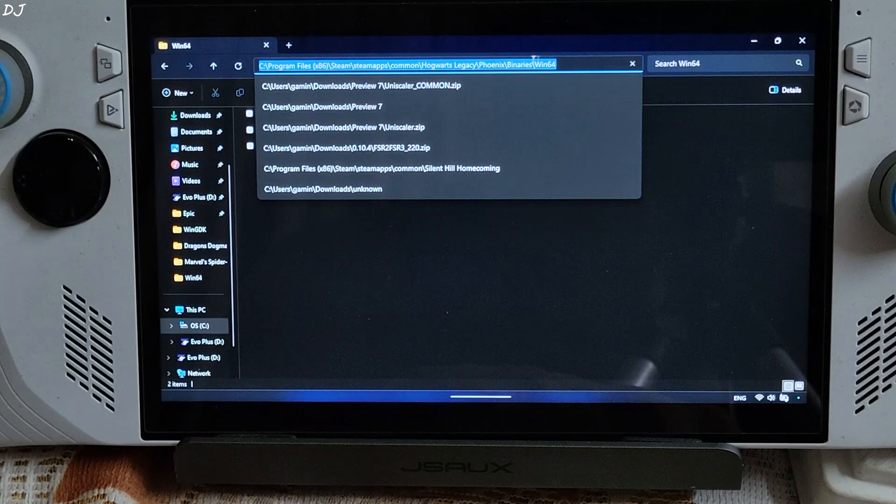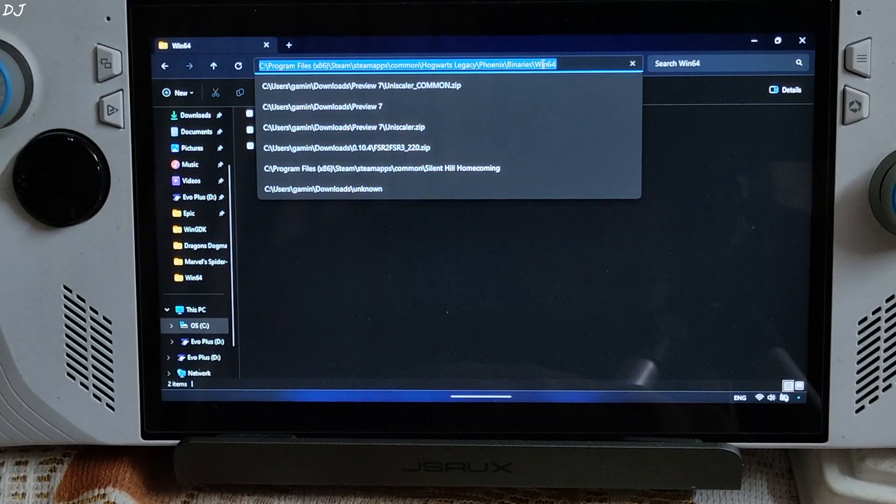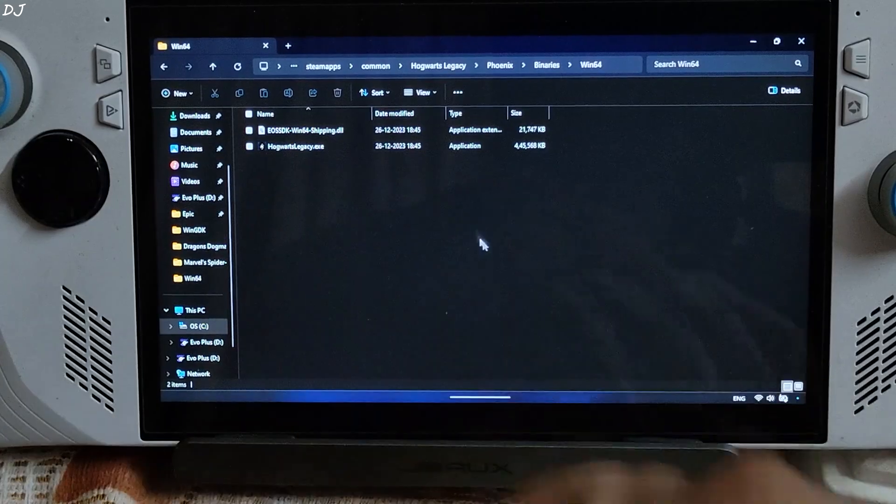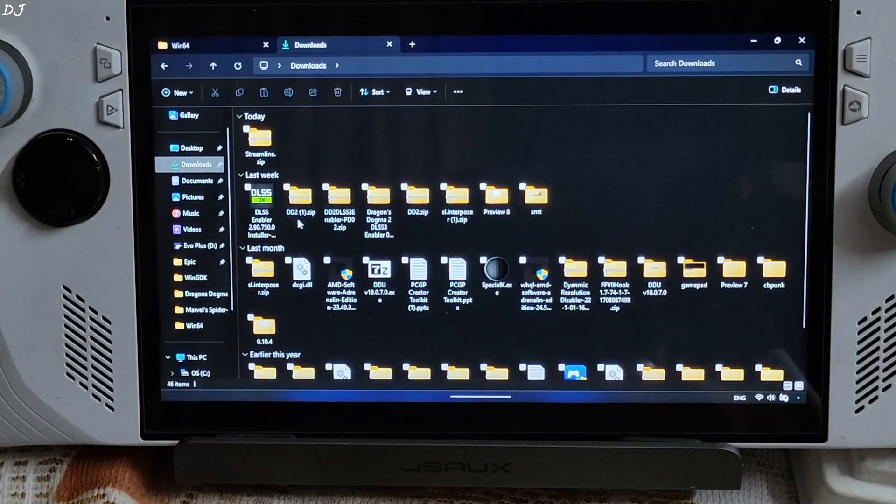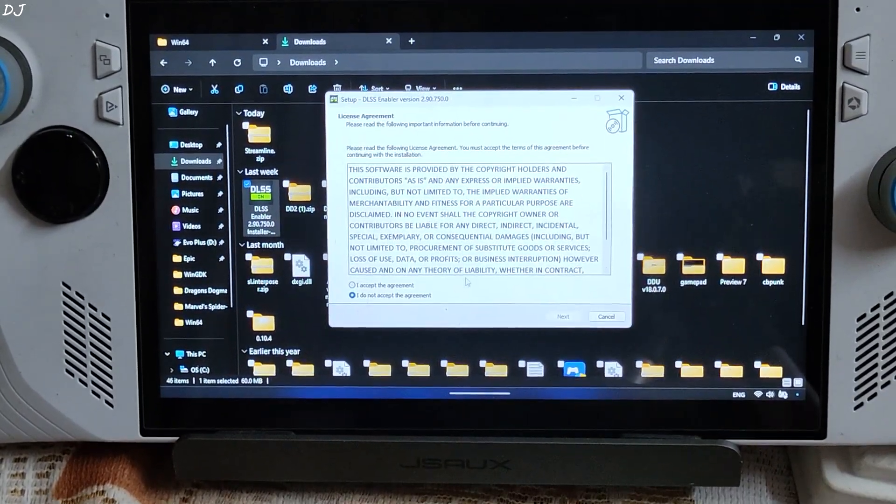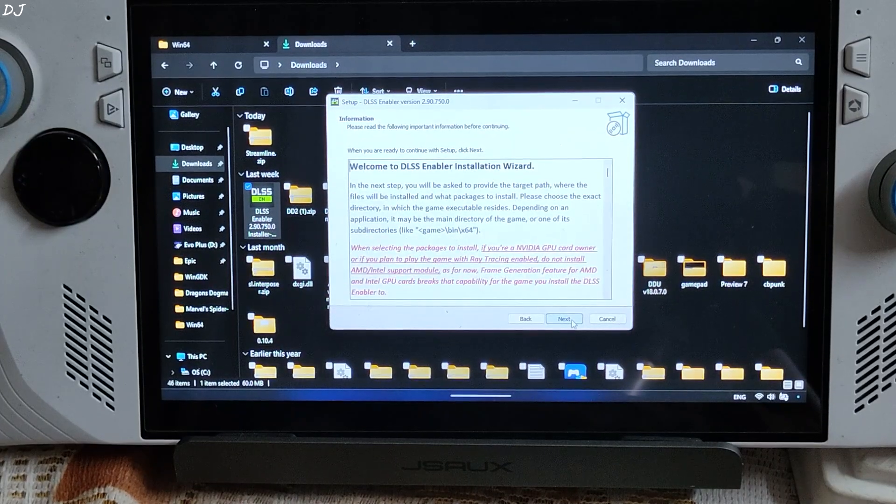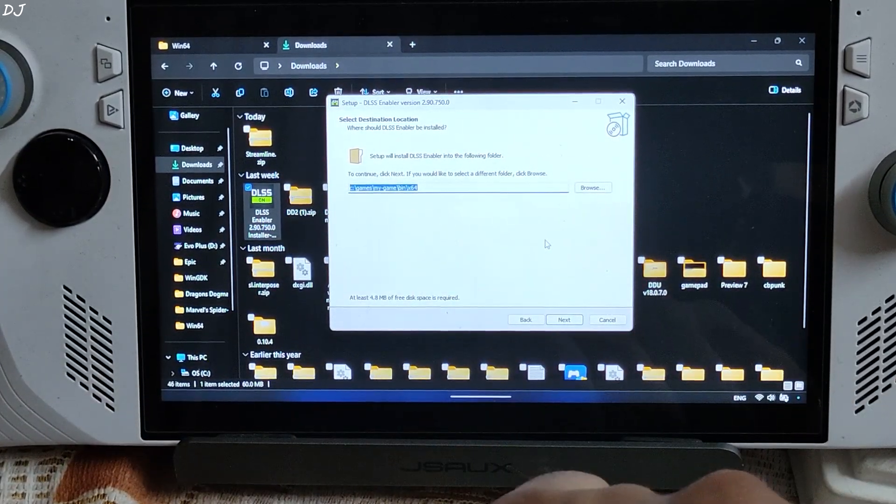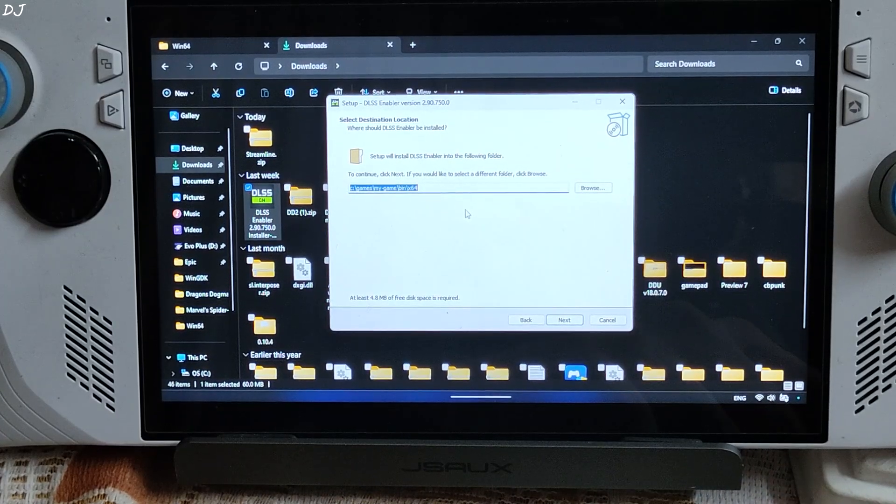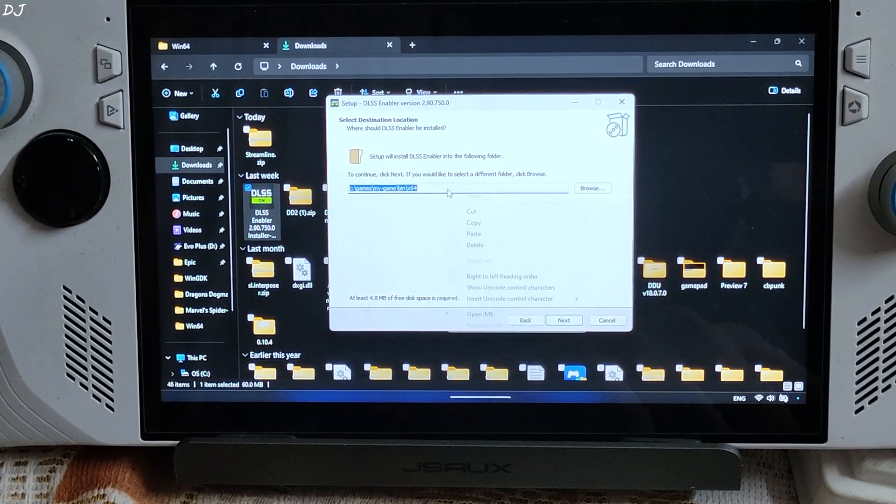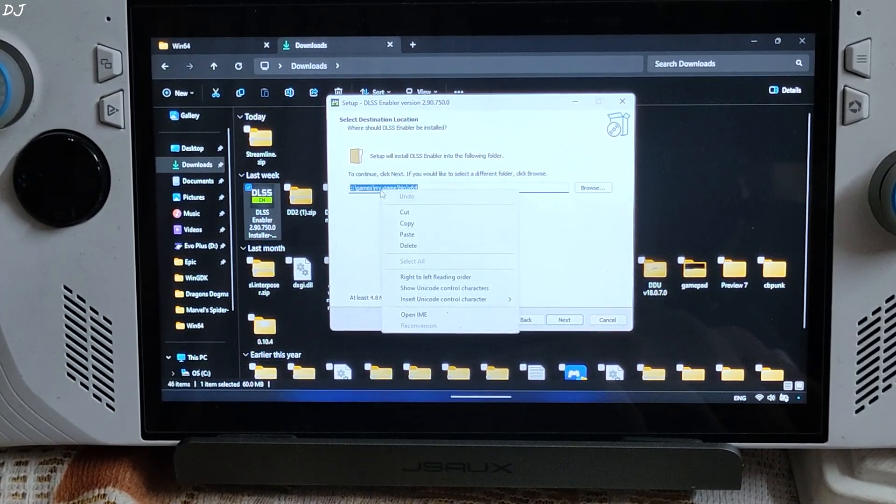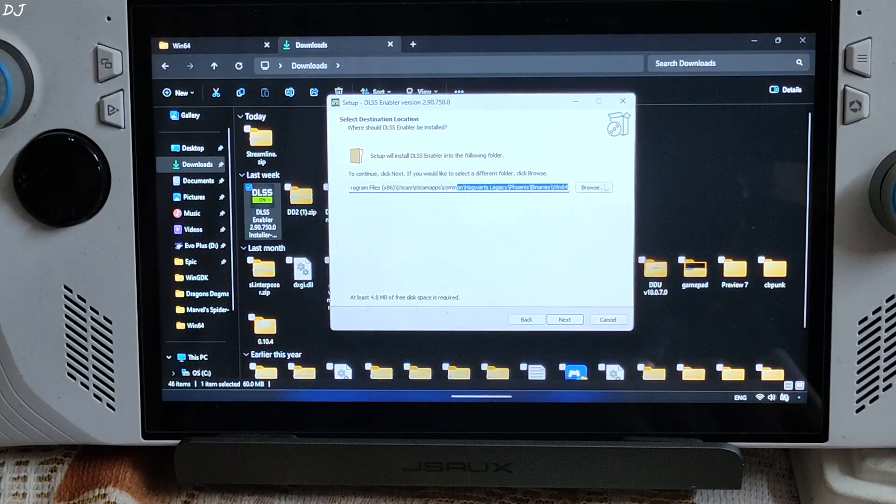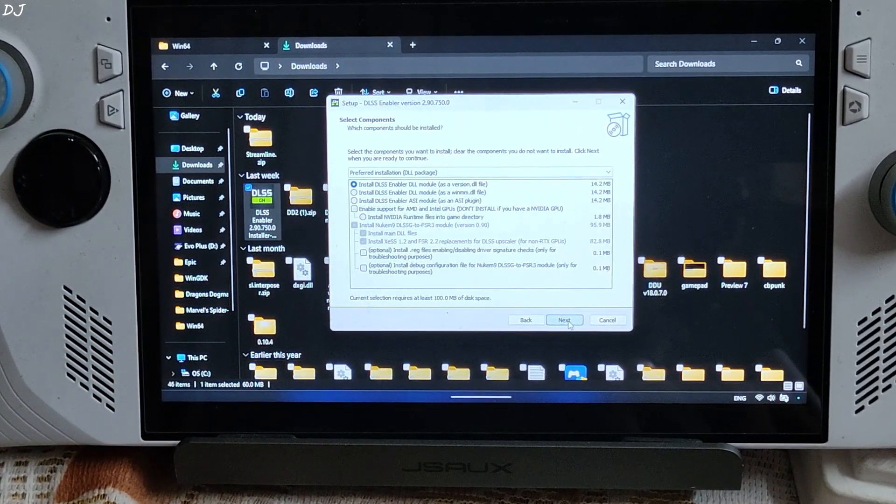Just copy its directory. .exe file. Now run DLSS Enabler Installer. Click on I accept the agreement. Next. Next. You need to specify the directory where DLSS Enabler will be installed. Just select the directory. Right click Paste. Hogwarts Legacy. Next.